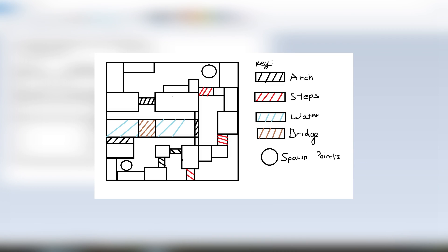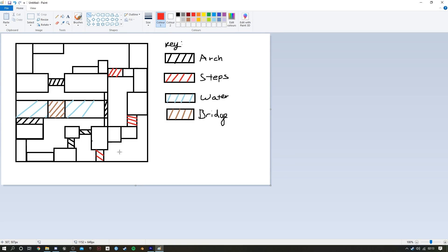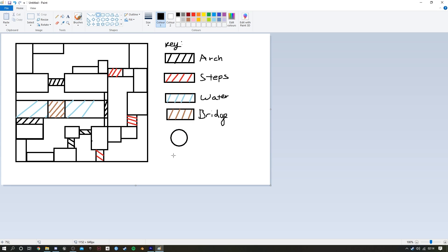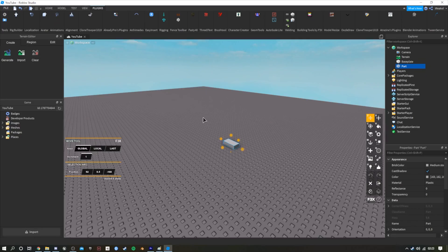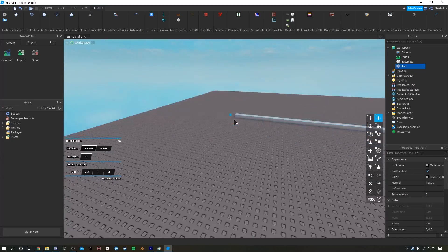I also tend to color code where I want my arches, where I want my stairs, where I want water or something, which comes in handy later on in case I forget. As soon as I'm done with my map layout, I go straight into Studio. The first thing I do is figure out the size of the map that I want.